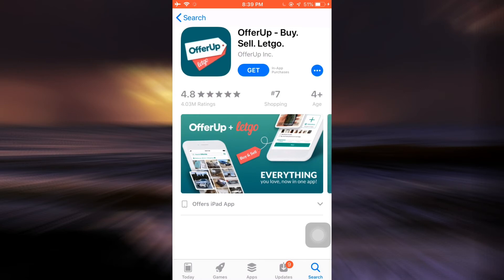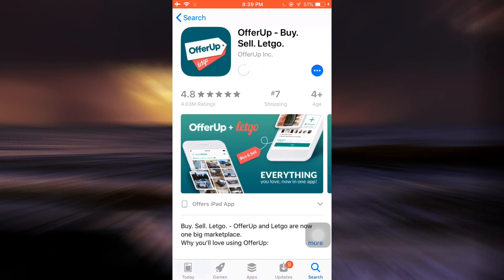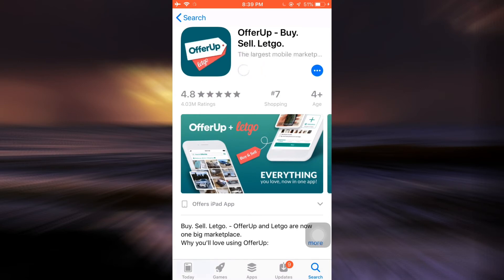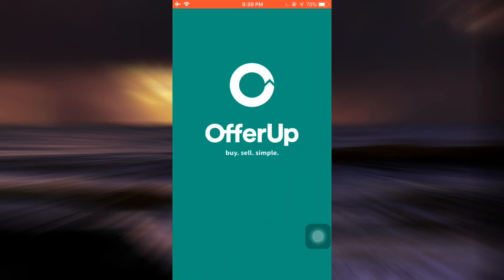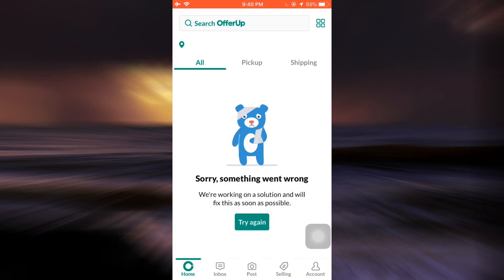Here the very first app is the OfferUp app, so tap on Get in order to start downloading the app. After the app gets downloaded, tap on the Open button and wait for a moment until you land on the home interface.